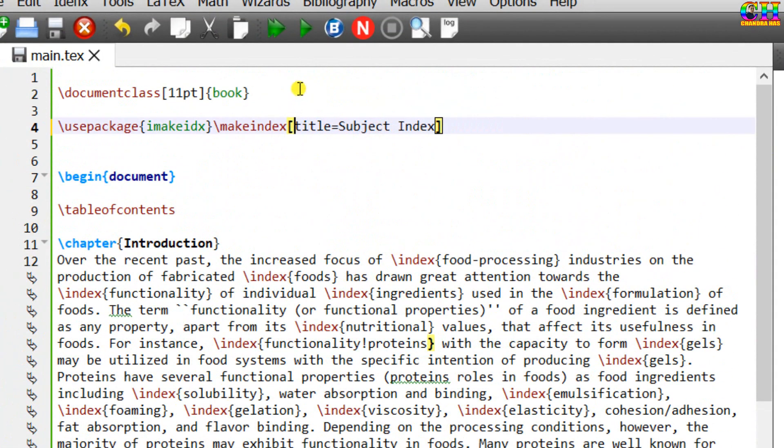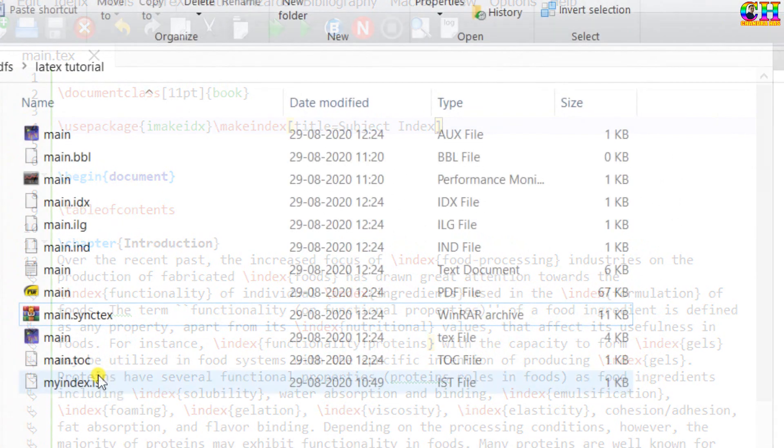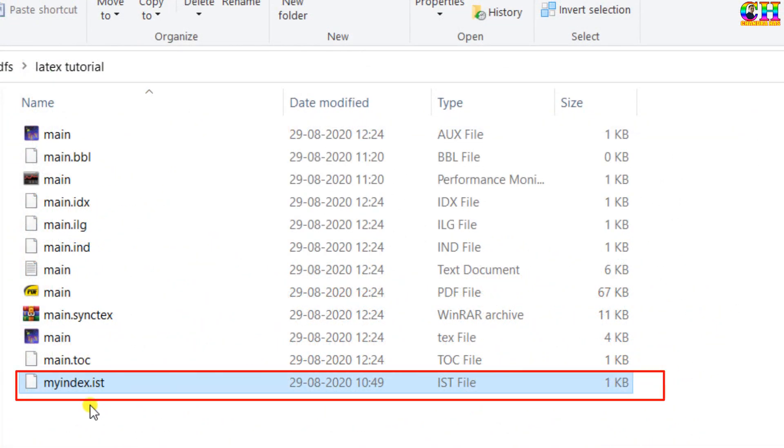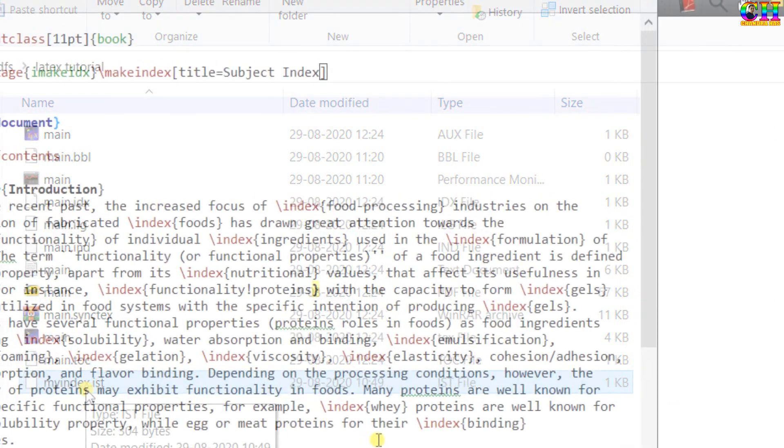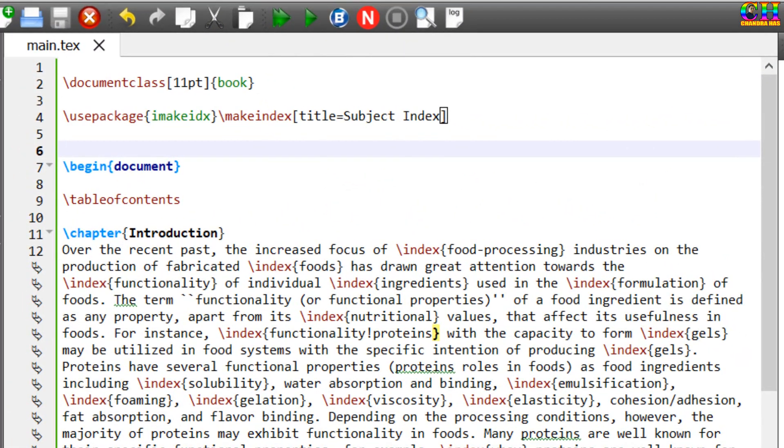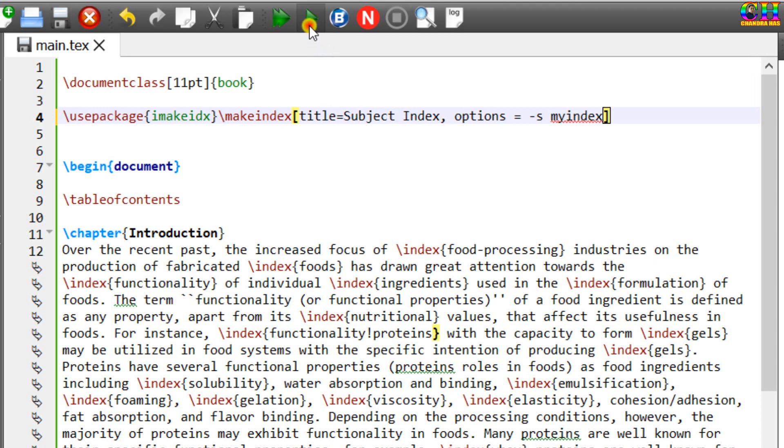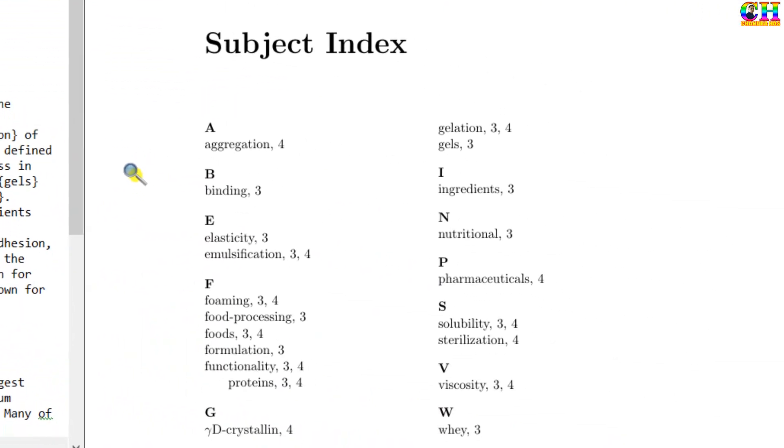Now we will group the indices alphabetically. For grouping, we need to make one small setting in an external file with the extension .ist. This file I have already created. So you have to save this file in the same working folder. For grouping, just write options, equal sign, dash s, then ist filename, myindex. All right.